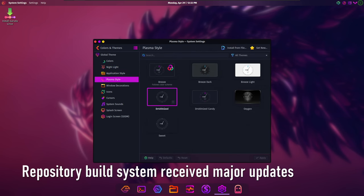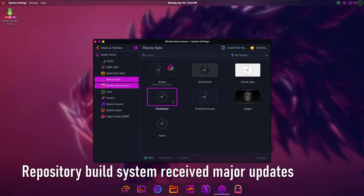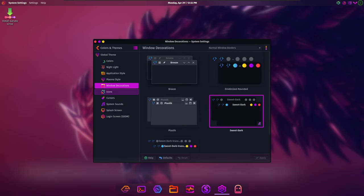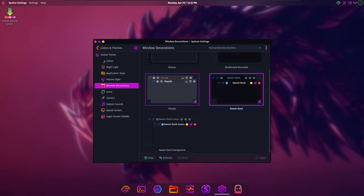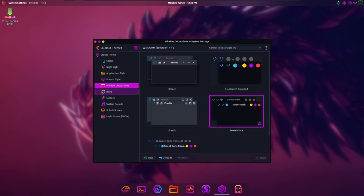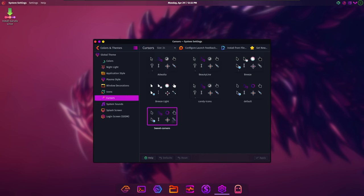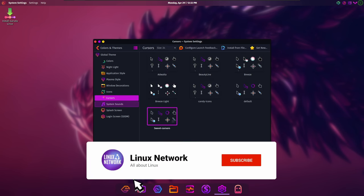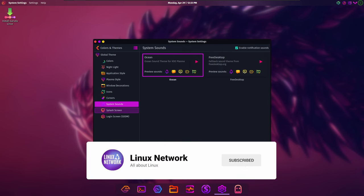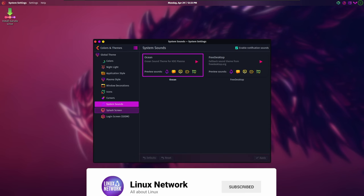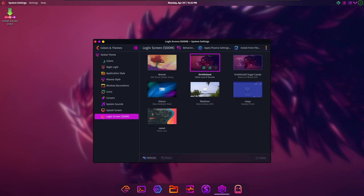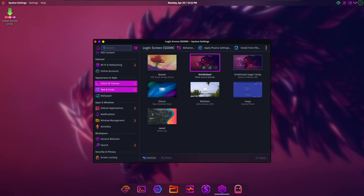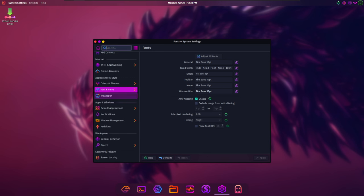Behind the scenes, significant improvements were made to Garuda Linux's build system and infrastructure. The Garuda repository build system received major updates, streamlining the process of package builds and repository management. Additionally, the pilot phase for Chaotic-AUR Infra 4.0 is set to commence soon, promising further enhancements to package management and repository maintenance. These improvements underscore Garuda Linux's commitment to transparency, efficiency, and community involvement.